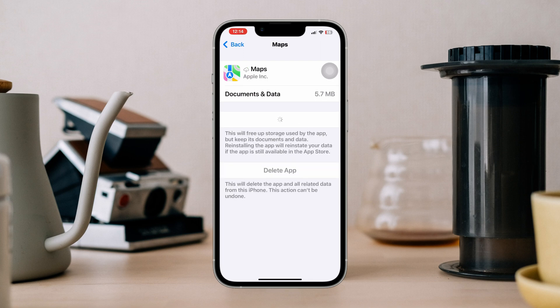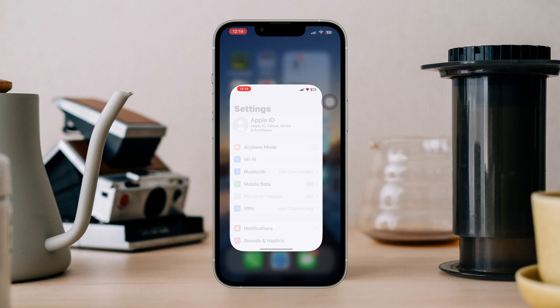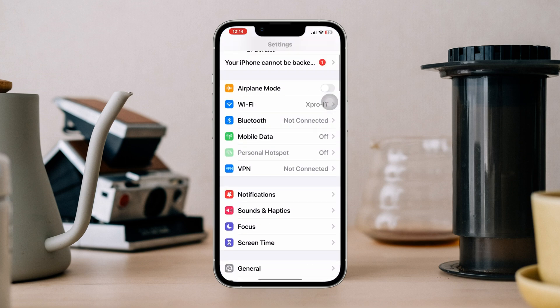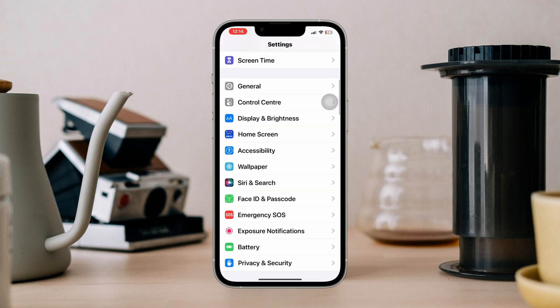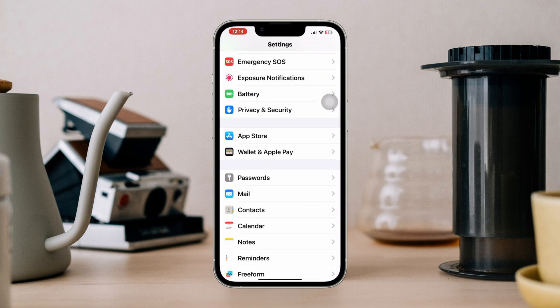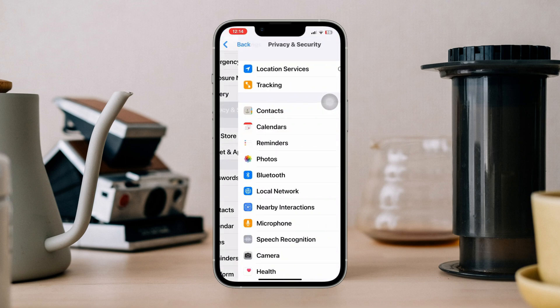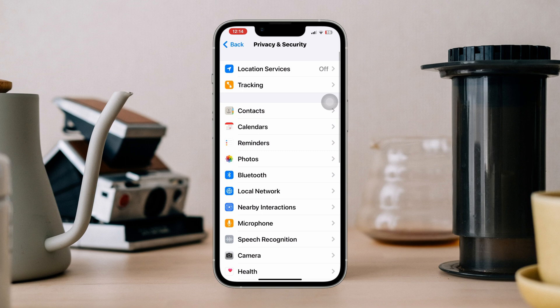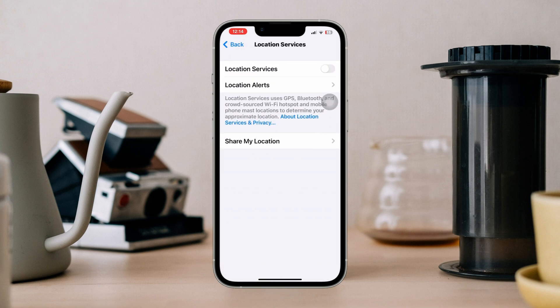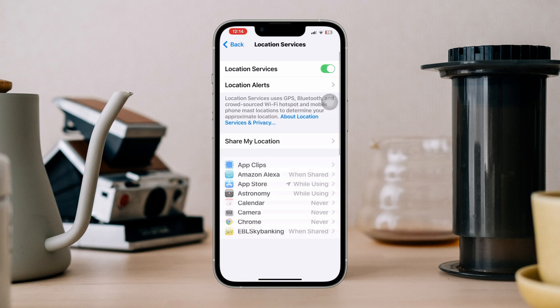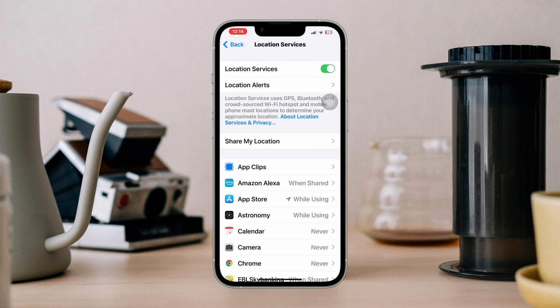Solution 2: Check the Location Services setting. Open Settings, scroll down, tap Privacy and Security, tap Location Services, and make sure to enable Location Services.